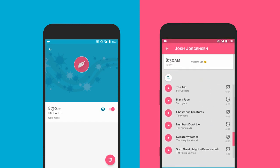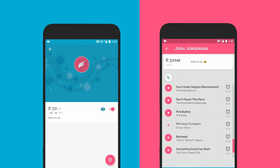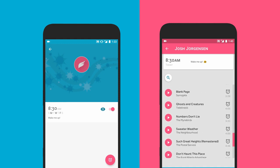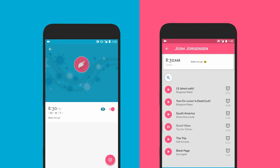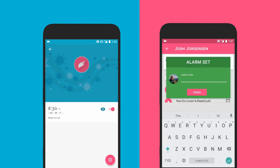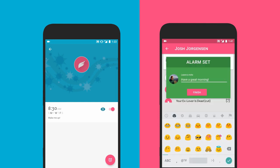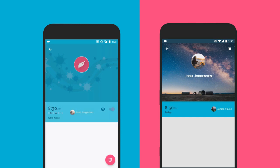Pick any song on your phone. Eh, maybe not that one. That's better. Now, they'll wake up to whatever song you picked. You are such a cool friend.